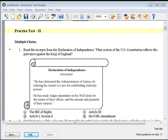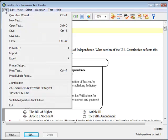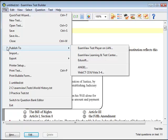Create or open a test using the ExamView Test Generator for EduSoft. Choose File, then Publish to, then EduSoft from the menu options.